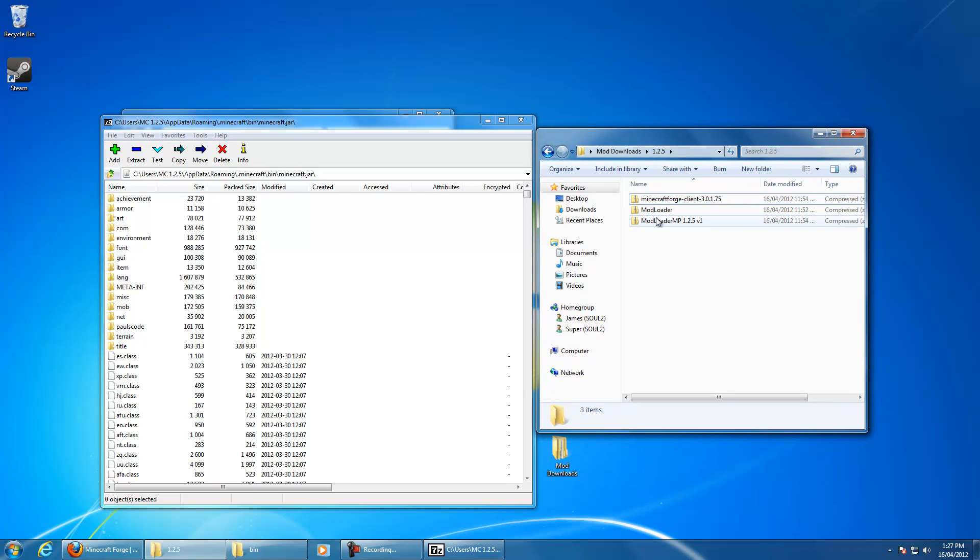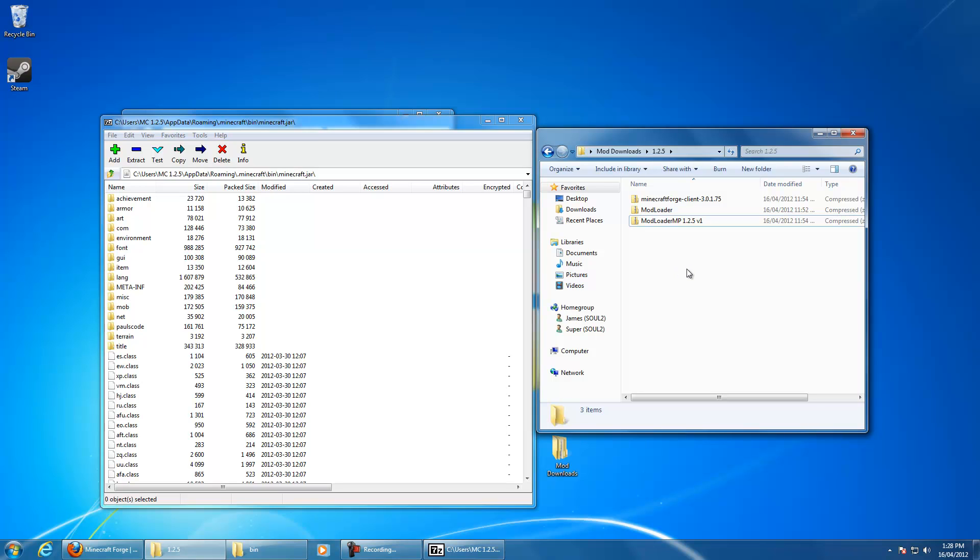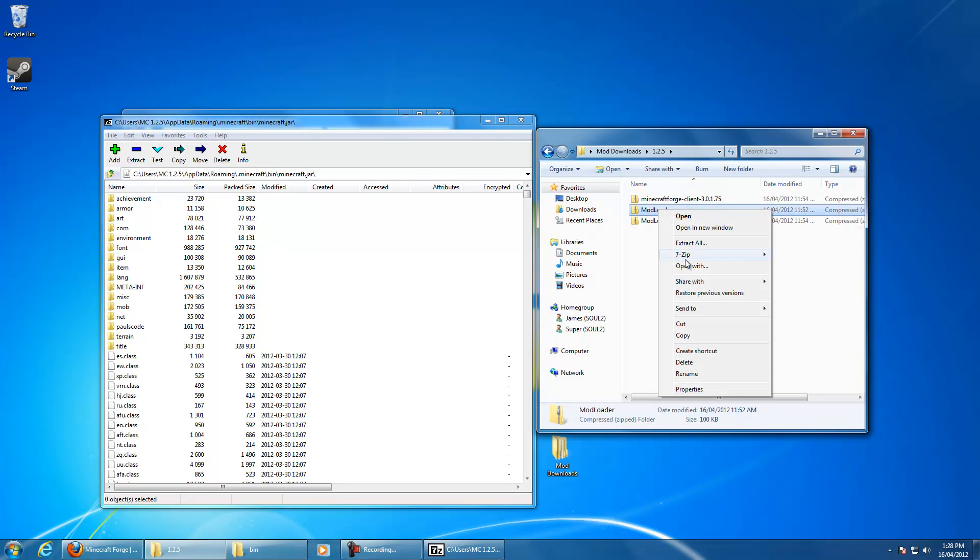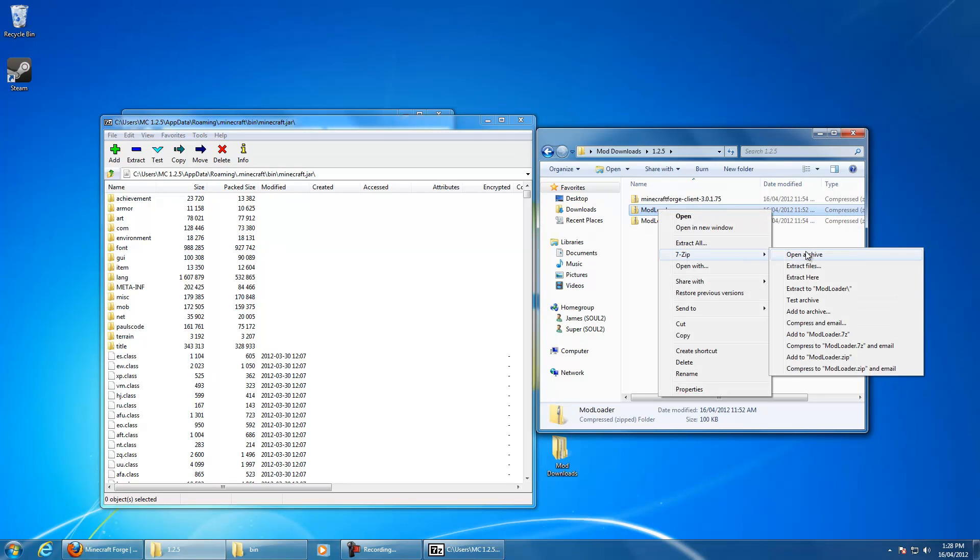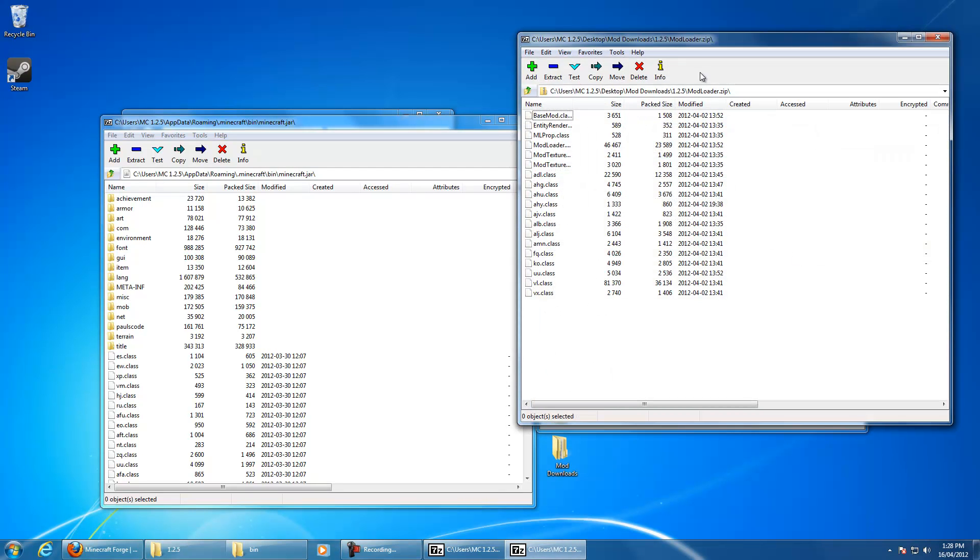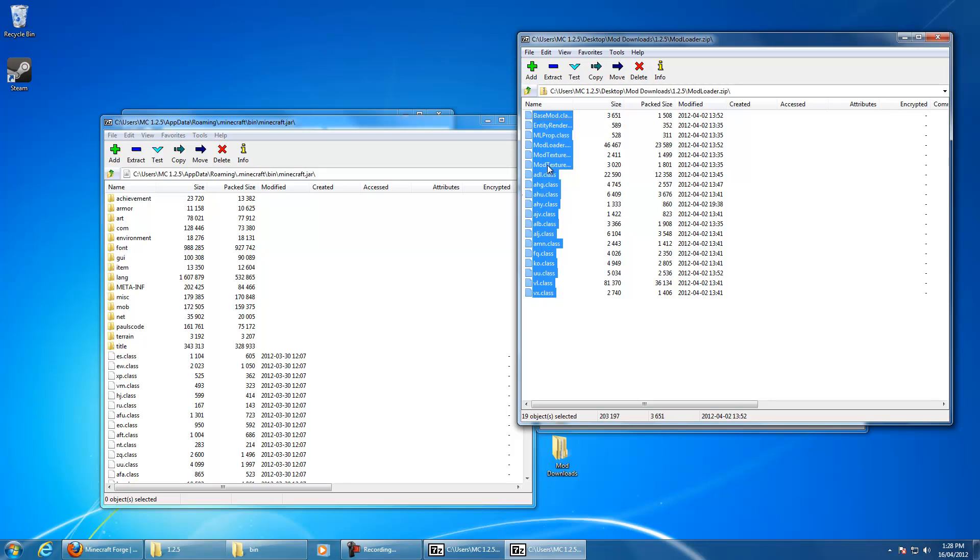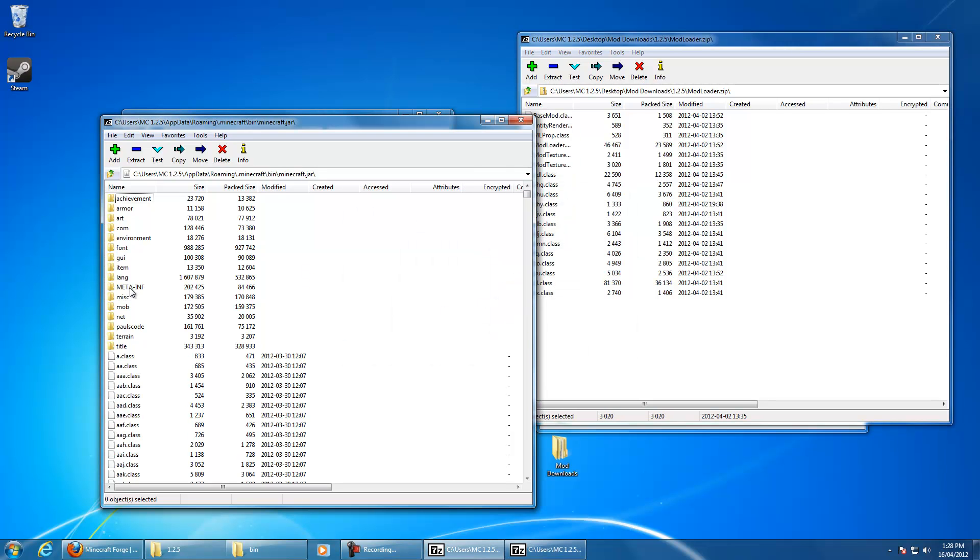Now I've got modloader, modloader.mp, which actually, reading on the Forge forums, you no longer need MP. In fact, you should probably not use it with Forge 3.0 and onwards. So I'll just start with modloader, and I'll grab all of that, drag it over, drop it in, delete the meta-inf.